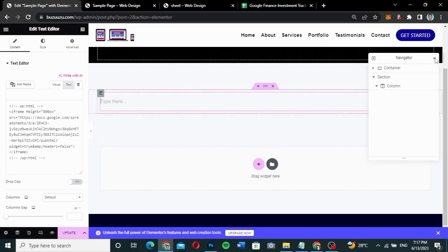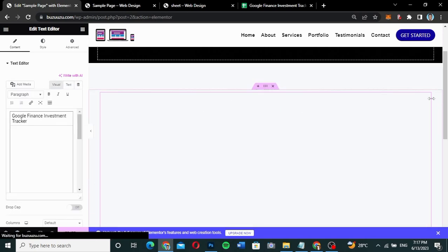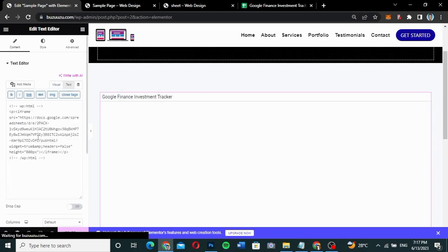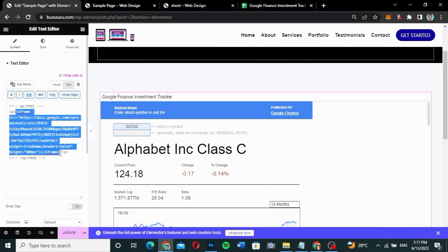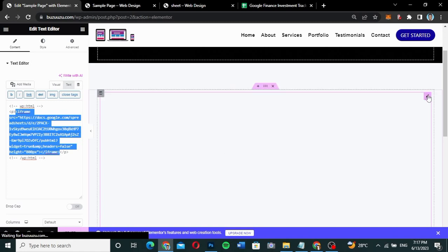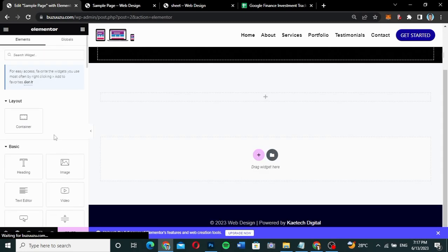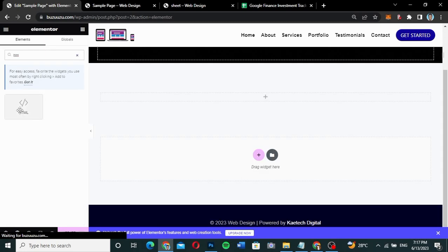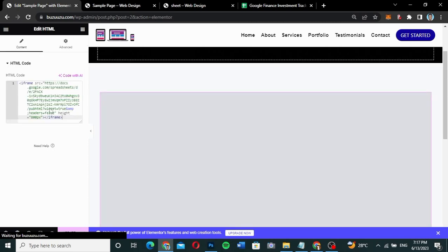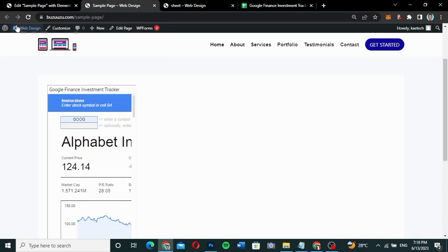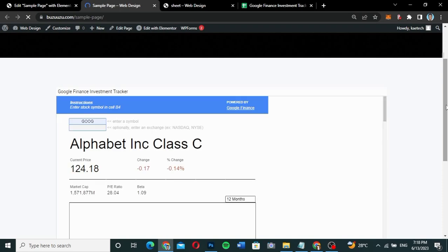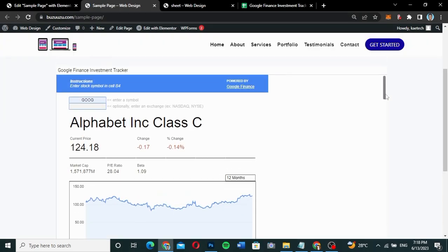You can also delete the container approach and instead search for the HTML widget. This is the same iframe code we inserted earlier. Copy it, delete the previous block, search for HTML, paste your iframe code into the HTML widget, and you can see the Google Finance Tracker is perfectly aligned. You can update and customize it as you need. Refreshing the page, you'll see the website with the Google Finance Tracker embedded very nicely.